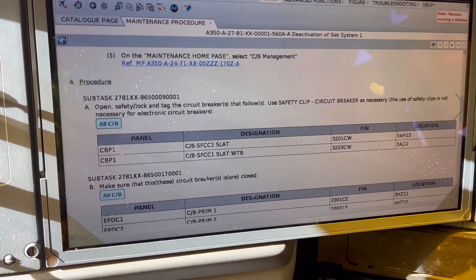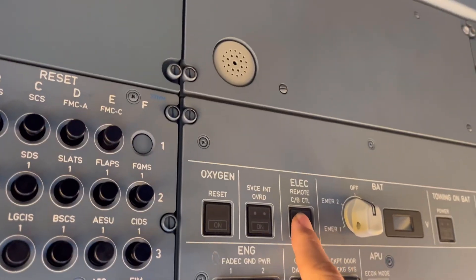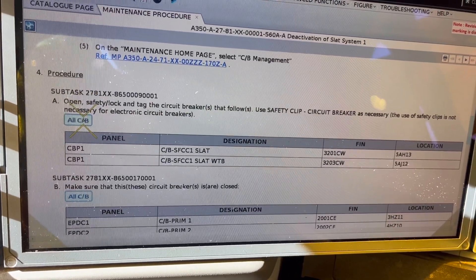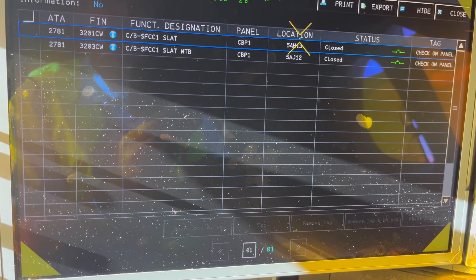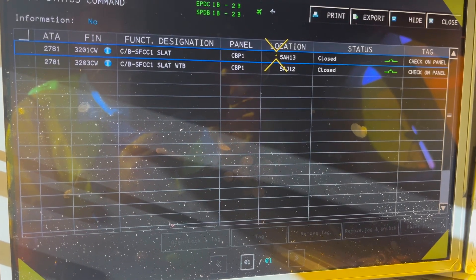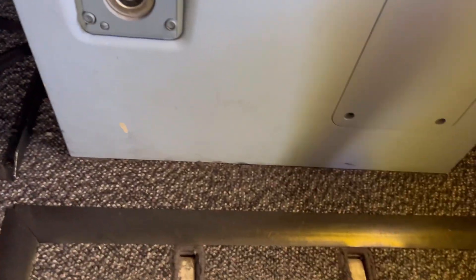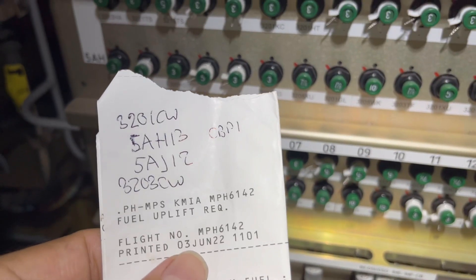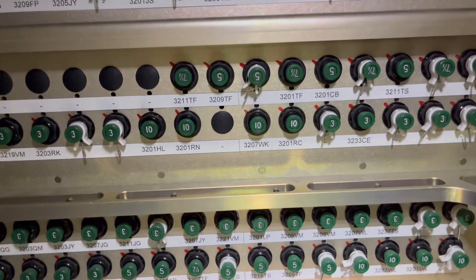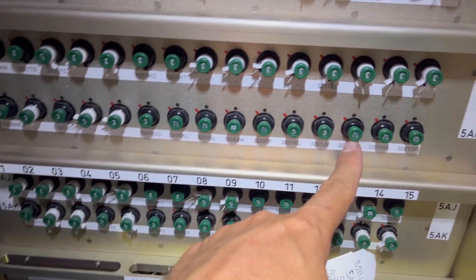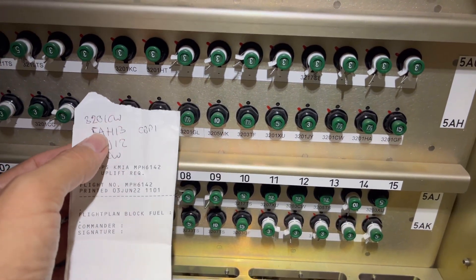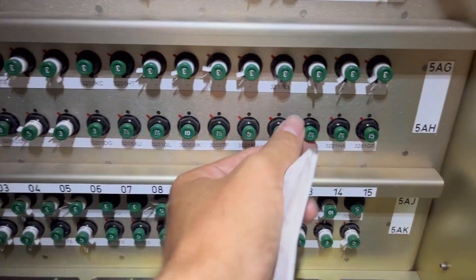Some circuit breakers. There we have remote control, but I think these are not electronic circuit breakers but physical circuit breakers. Here they are — let's see if we can find them. We have to go to the circuit breaker panel. So here we have the panel where the circuit breakers are. This is panel 5 Alpha, Hotel 13 is the address of the first one. 5 Alpha Hotel is here, and then we have row 30 there. Double check if we have the correct one — it's 3201 Charlie Whiskey, and there's one we can pull.